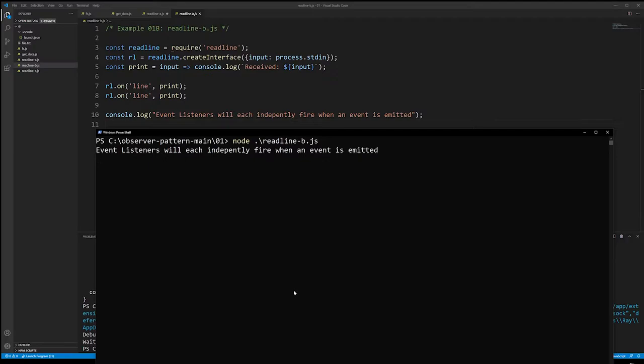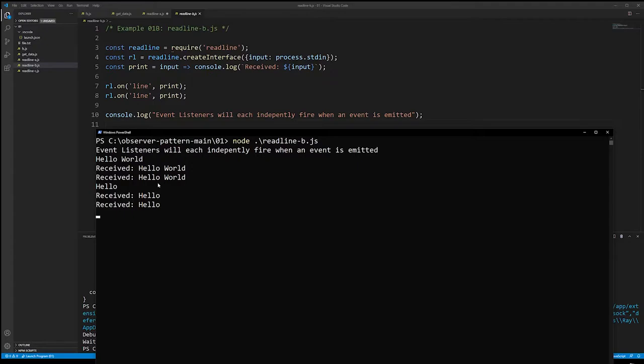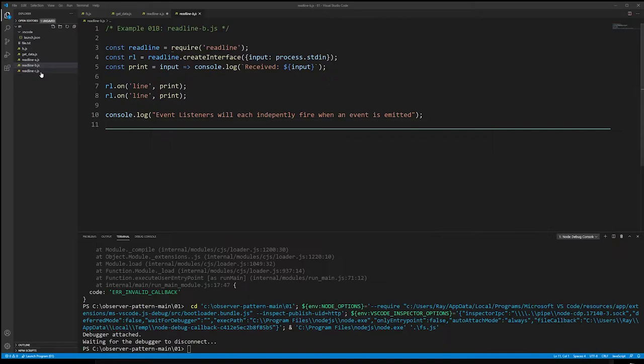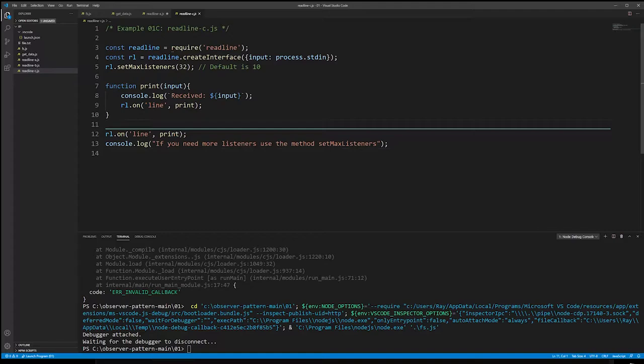The third example goes over a common mistake people make when first learning the observer pattern, coming from a callback background where they do things recursively. We have a readline interface, a print function, and we set an event listener on readline that checks for the line event and calls print.